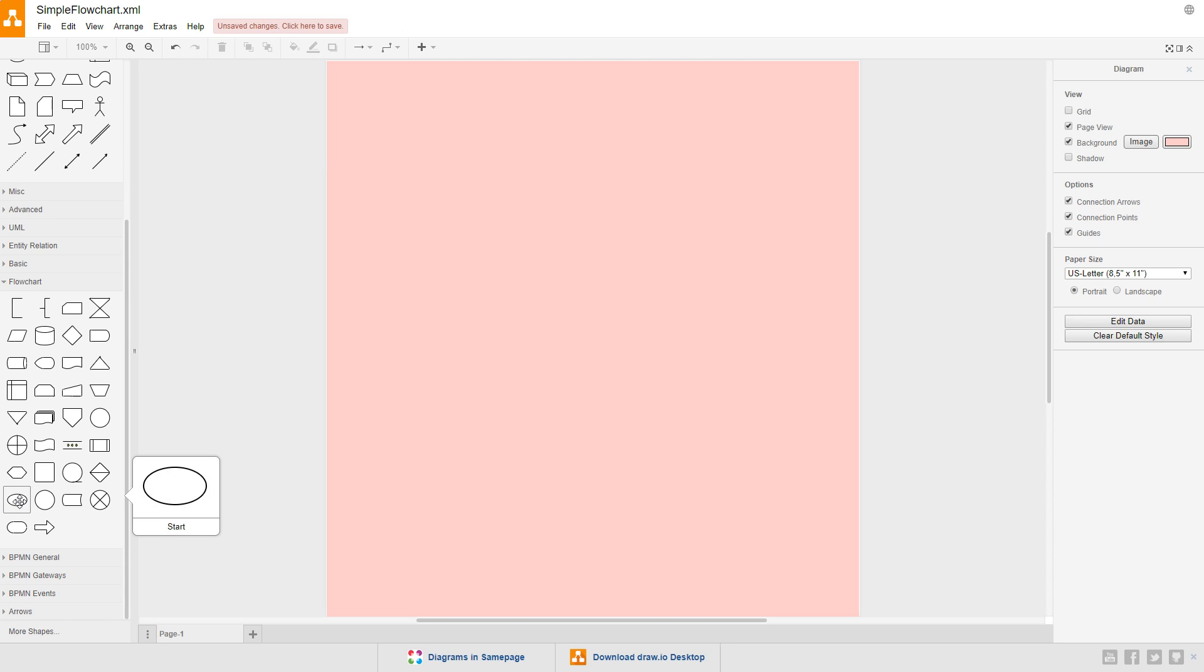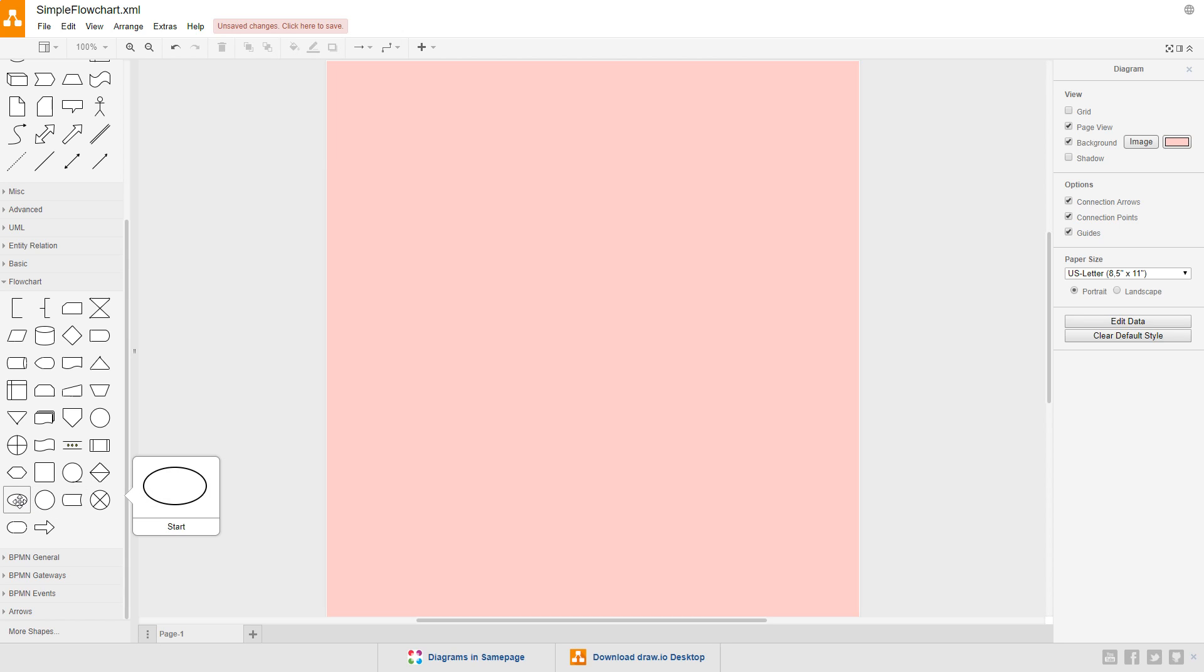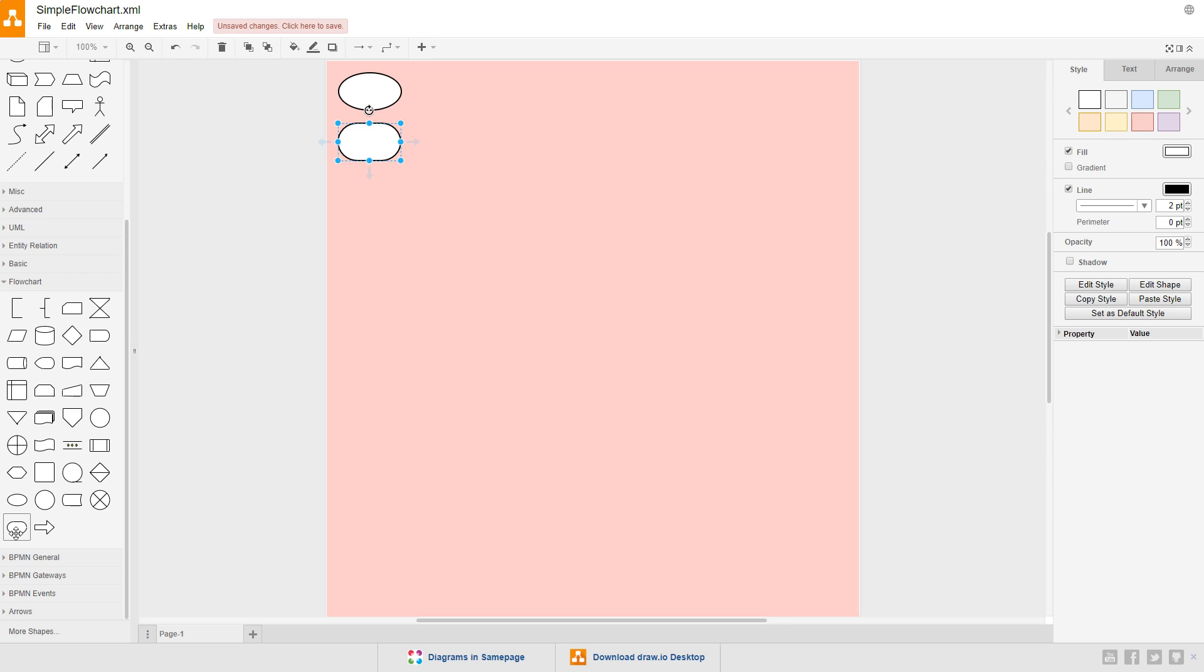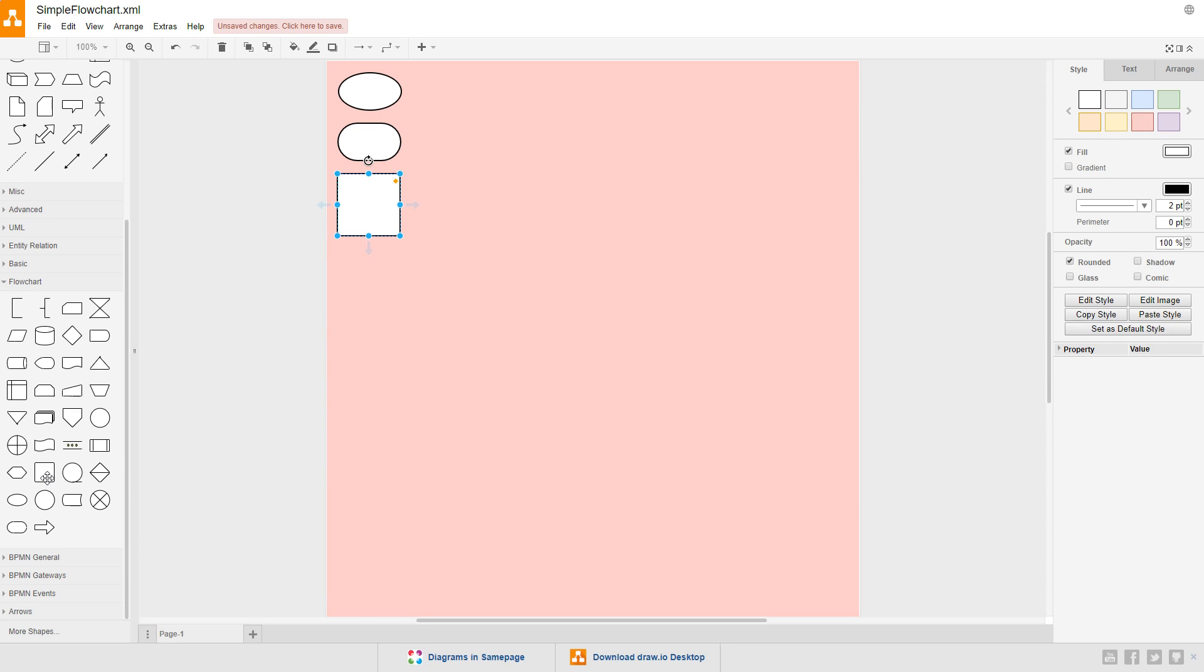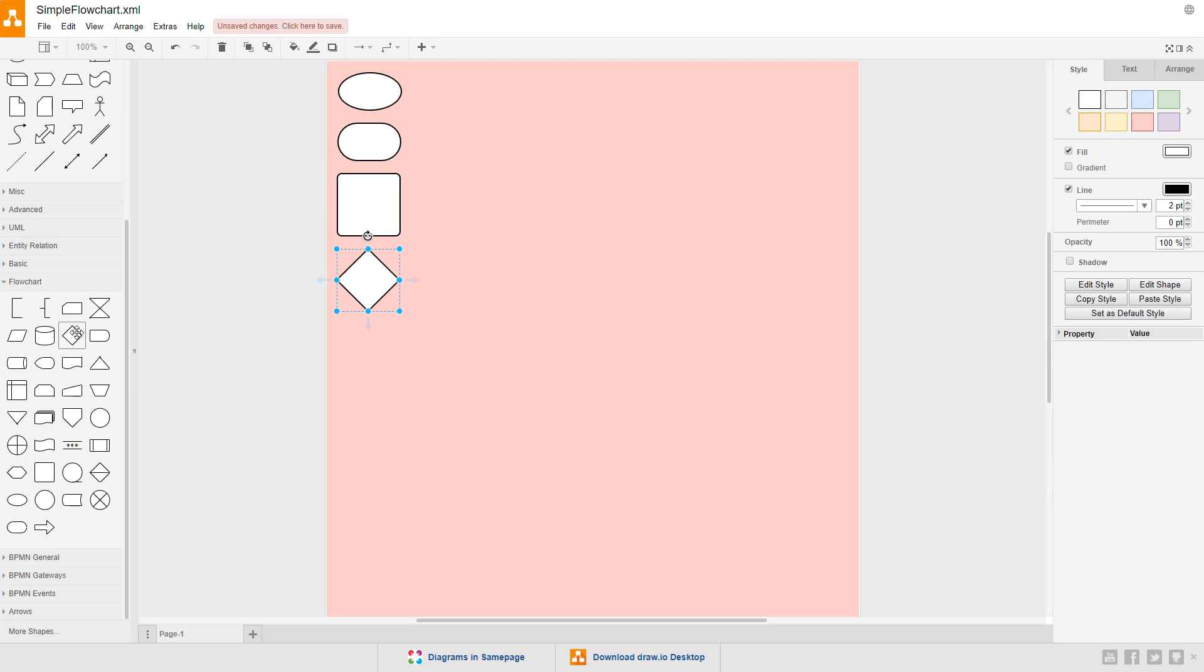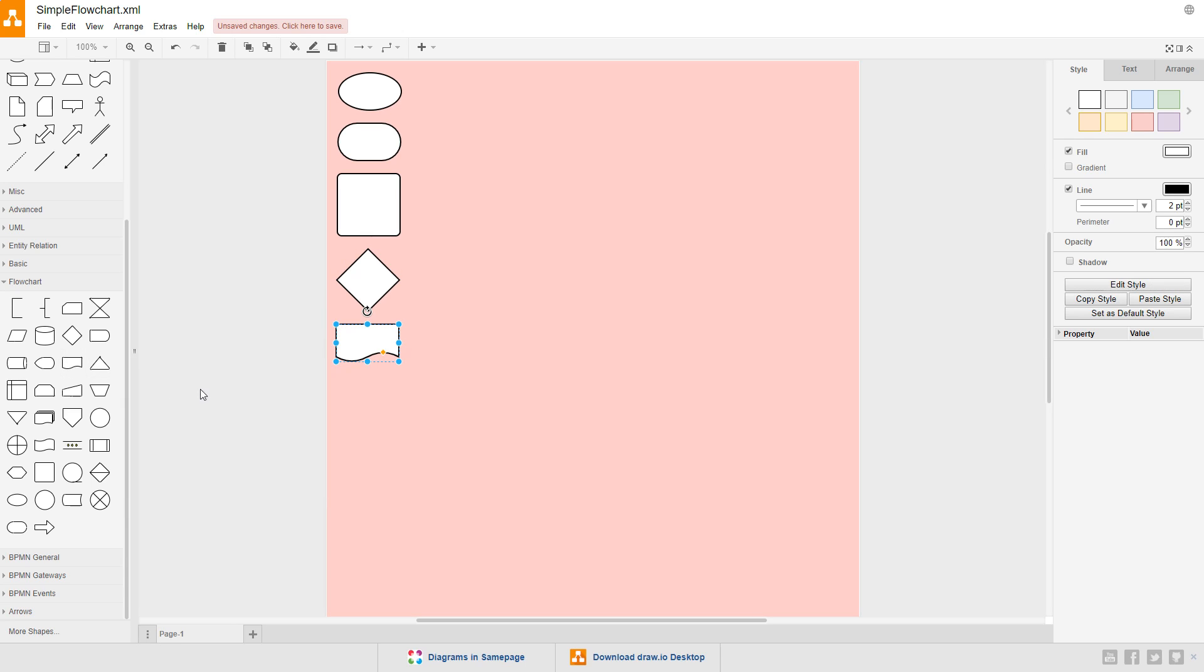First, click on the oval symbol, start, and it's added to the top left corner of our diagram. Next, click the symbol just below that, the terminator. Then go ahead and add the square symbol with rounded corners, process. And then the diamond shape, decision. Finally, click this rectangle with a wavy line on the bottom, document. These are the five symbols we're going to create our flowchart with.